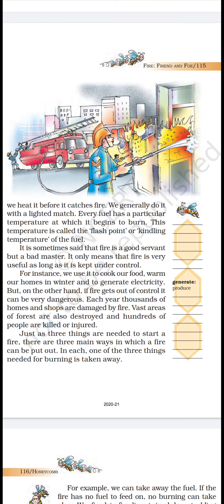Just as three things are needed to start a fire, there are three main ways in which a fire can be put out — in each, one of the three things needed for burning is taken away. If we stop the oxygen or take away the fuel, or if we reduce the temperature, we can stop the fire. For example, if the fire has no fuel to feed on, no burning can take place.